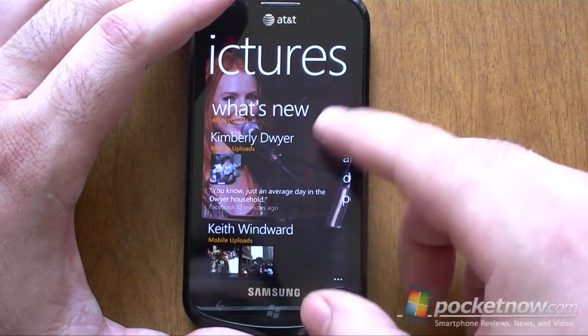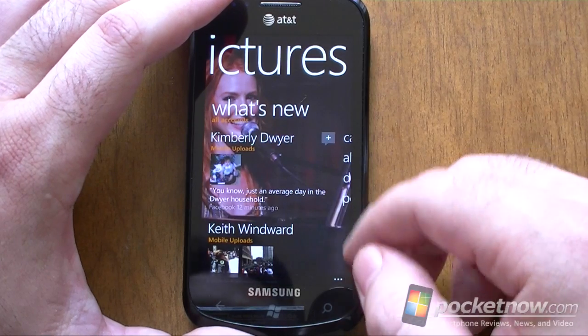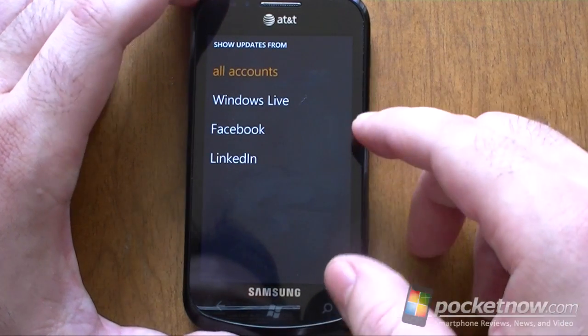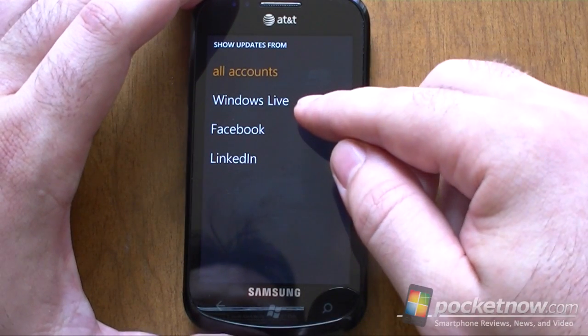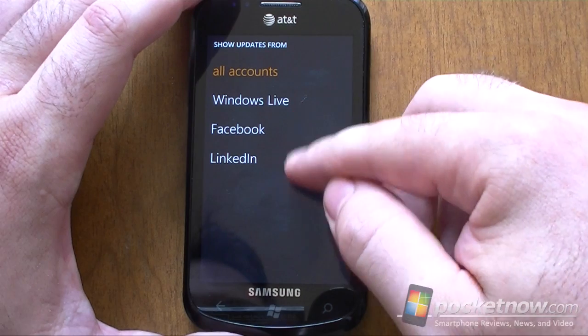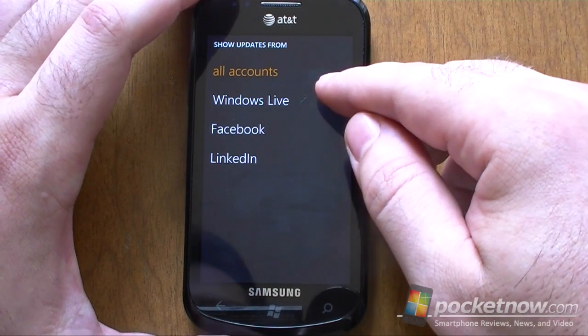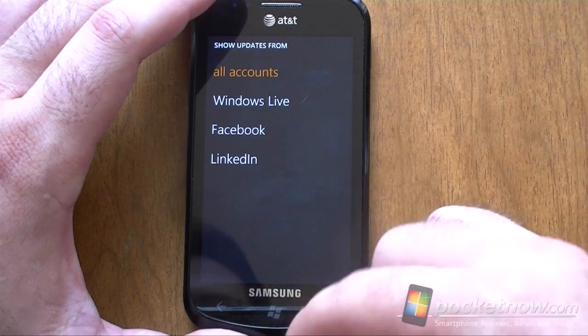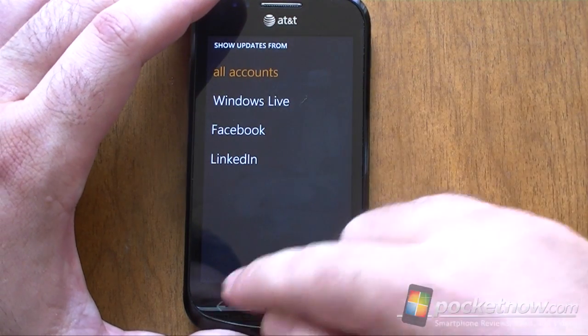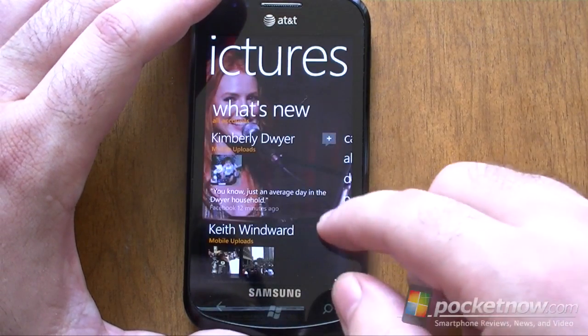And of course the What's New feed is here, and you can choose to show updates from only certain social networks. So that's really nice to have.